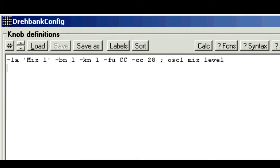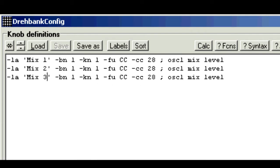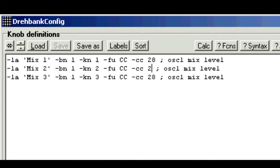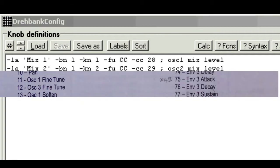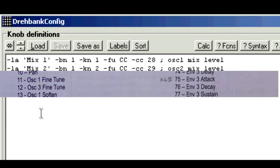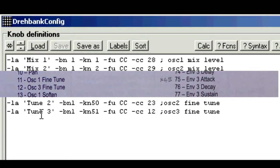I'll just copy and paste and do the others, mix 2, mix 3, ops 2 and 3, and the CC numbers are 29 and 33. I've done the fine tune ones earlier, so I'll just paste those in.